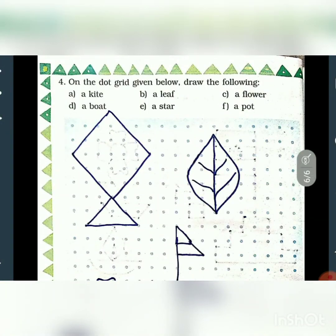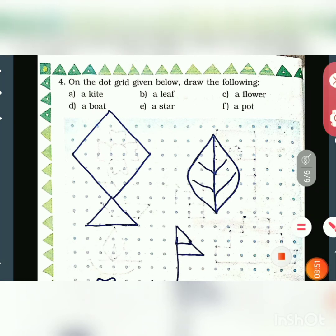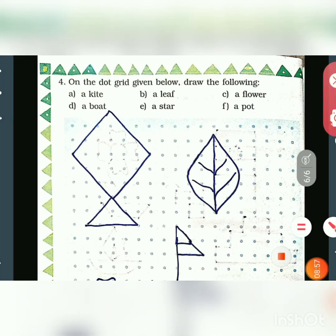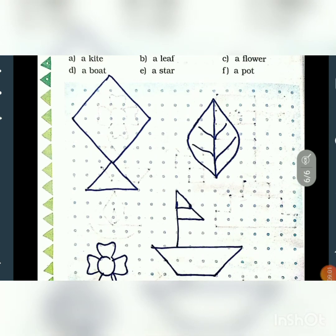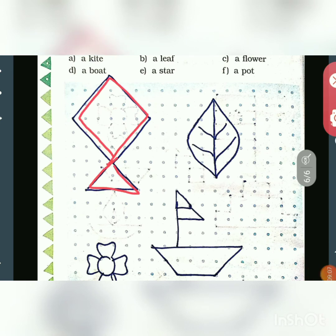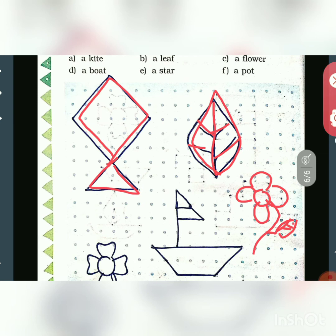On the dot grid given below, draw a kite, a leaf, a flower, a boat, a stone, and a pot. A kite looks like this — a diamond shape combined with a triangle shape. A leaf is easy; you can draw a diamond-shaped leaf. I'll show the flower drawing here — you can make a flower drawing. Next one is a boat.